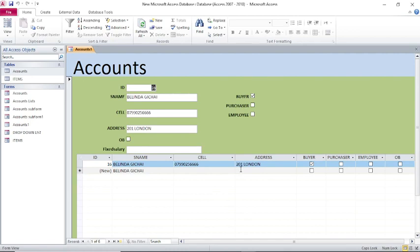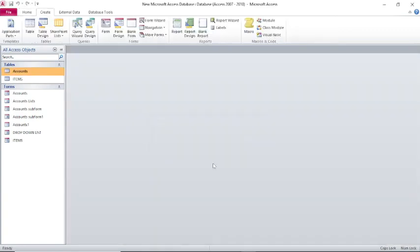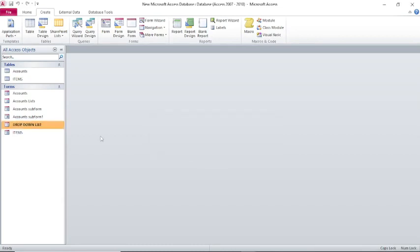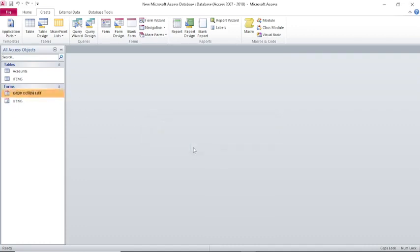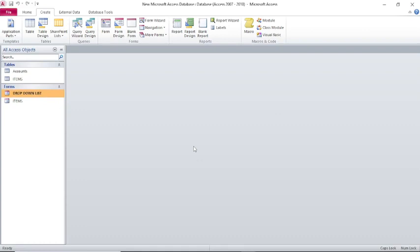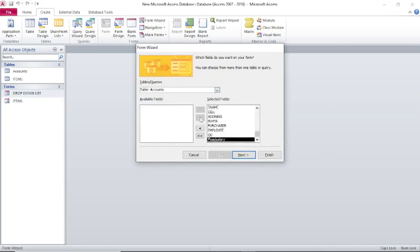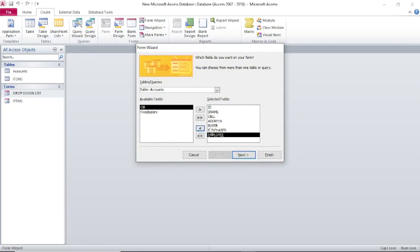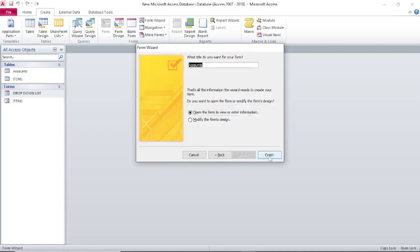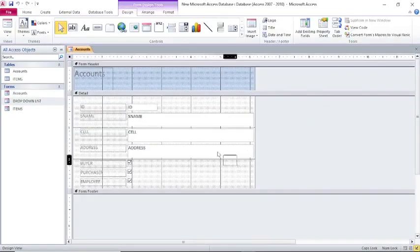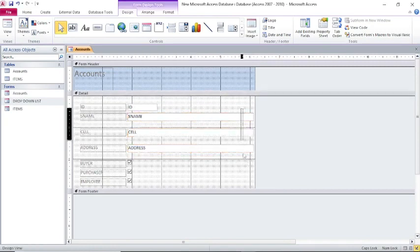That's what I want us to solve. Once you create a subform, let's create one — let's just delete this one, delete that one, delete that one, delete that one. Once we do that, go to Create, then go to Form. We send everything to the right-hand side, remove what we don't need, click Next, choose Columnar, click Next, call it Accounts, then Finish.